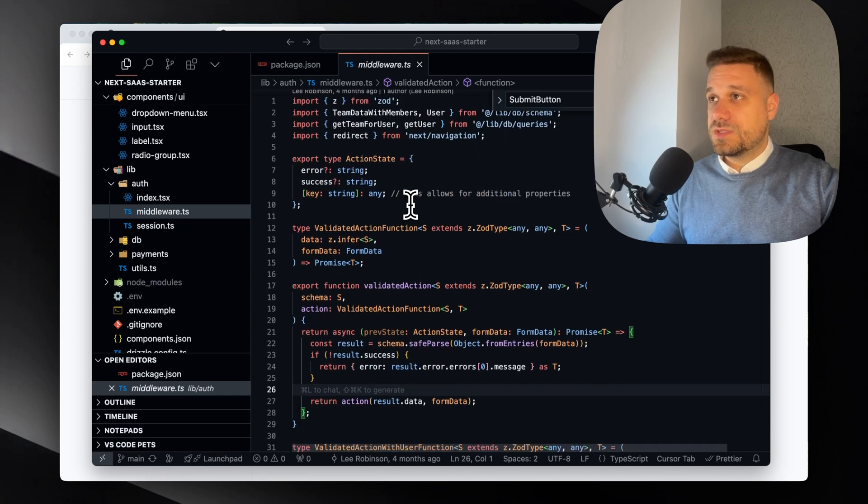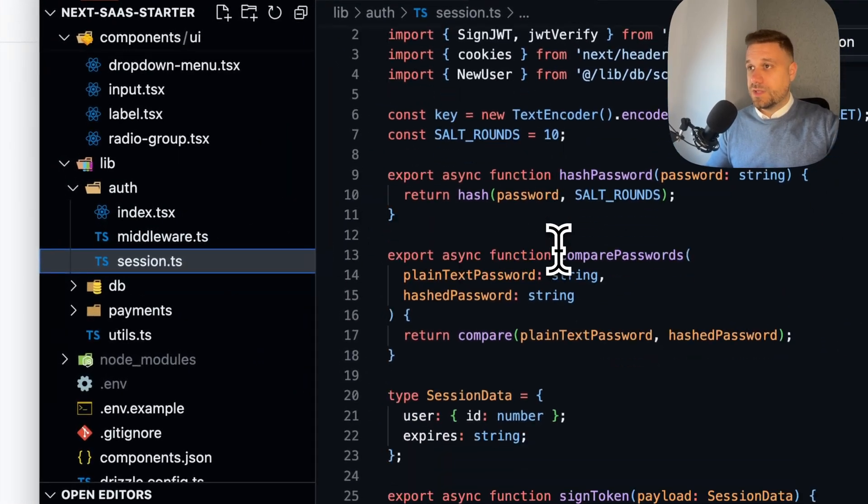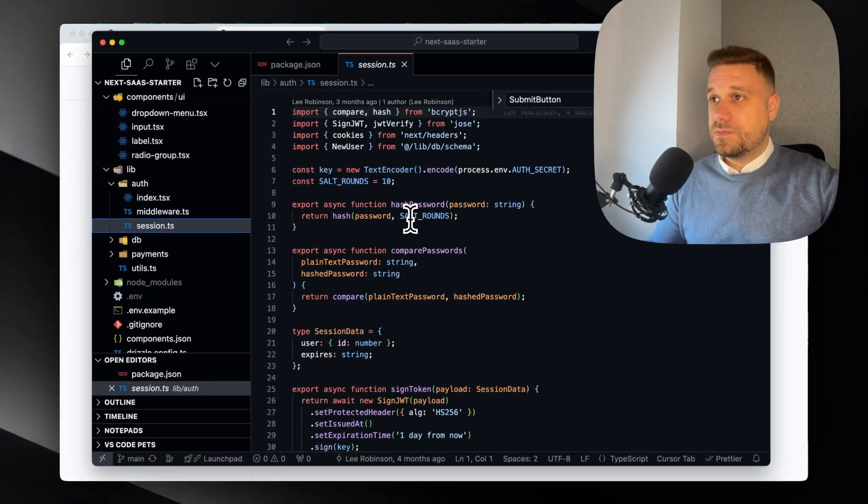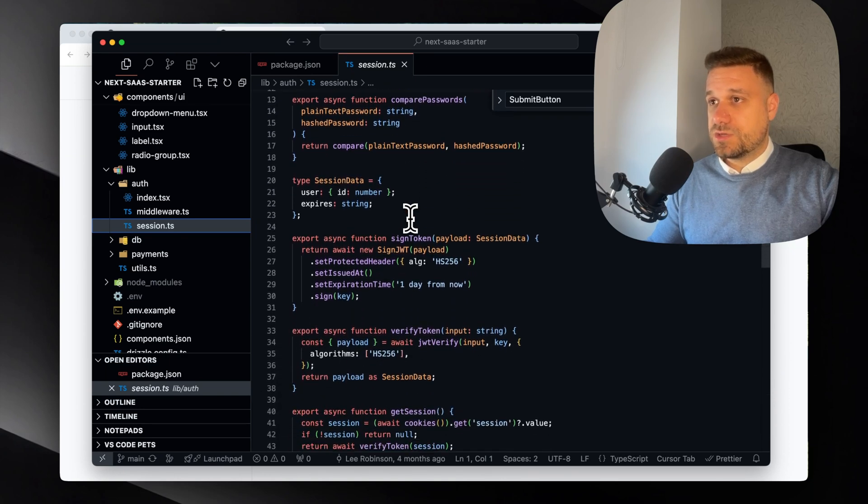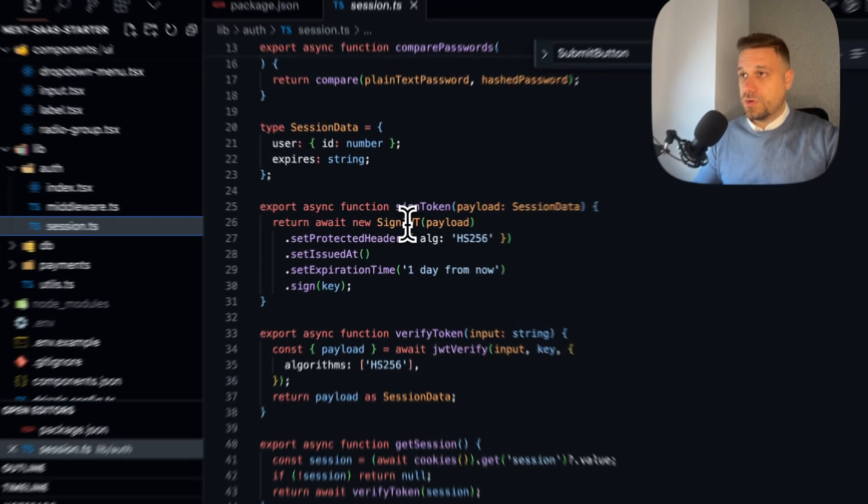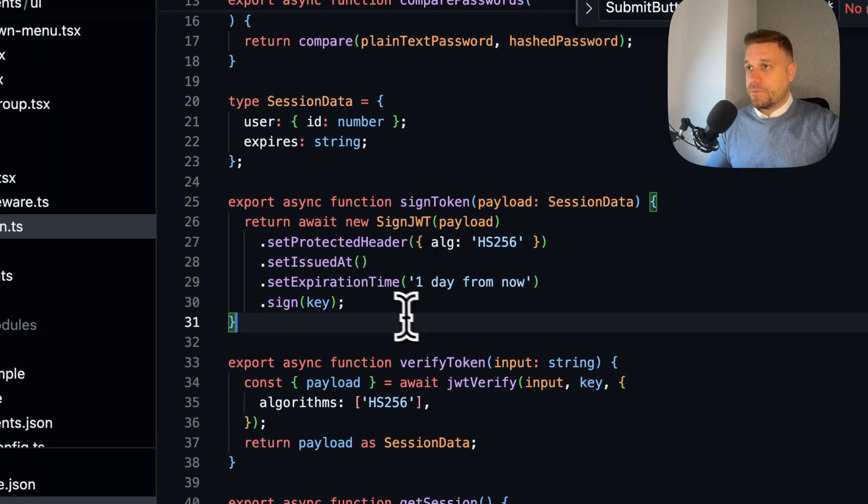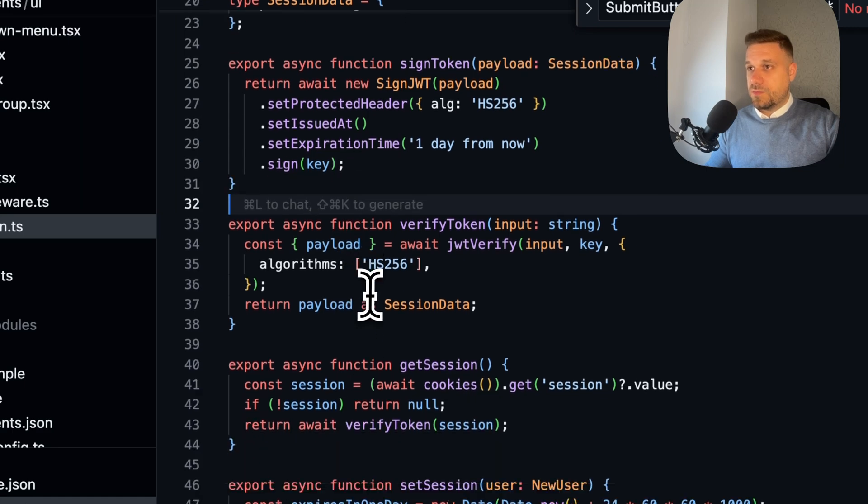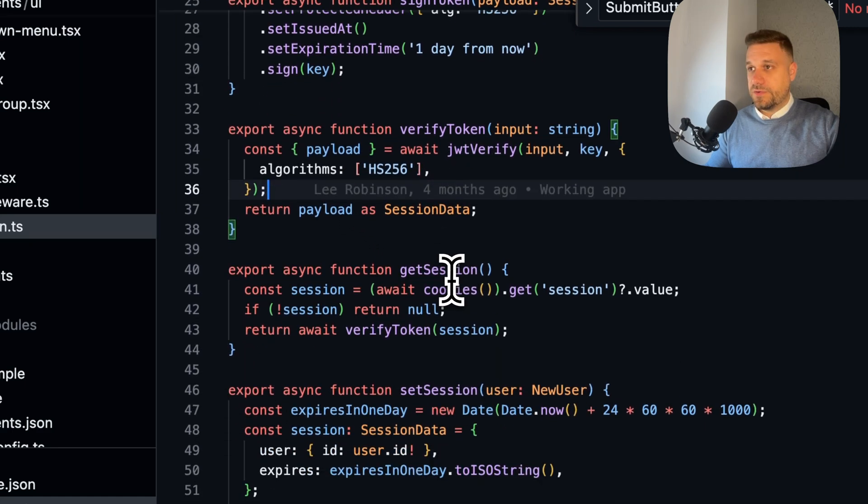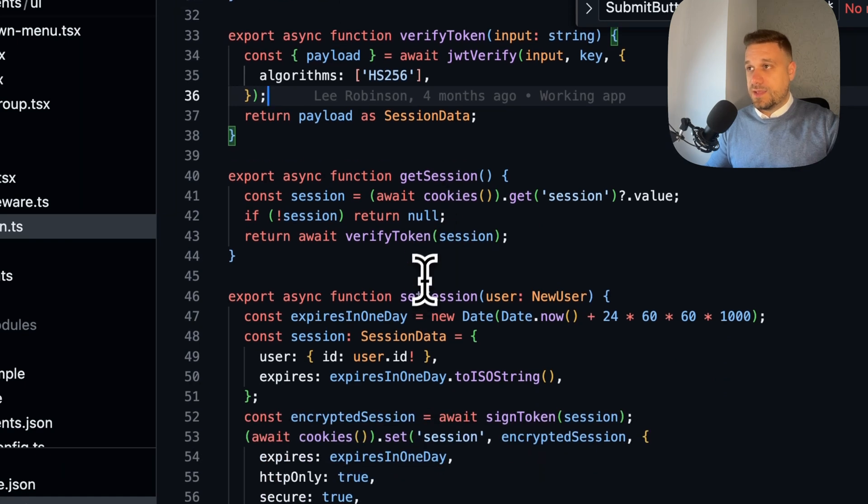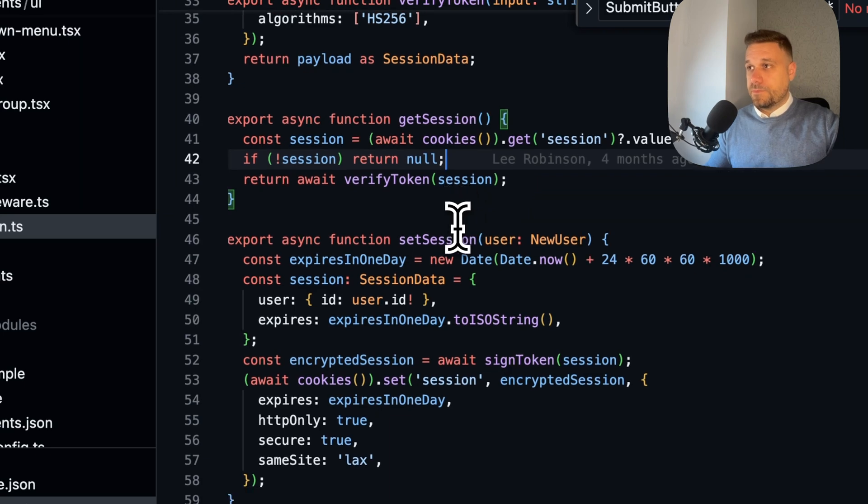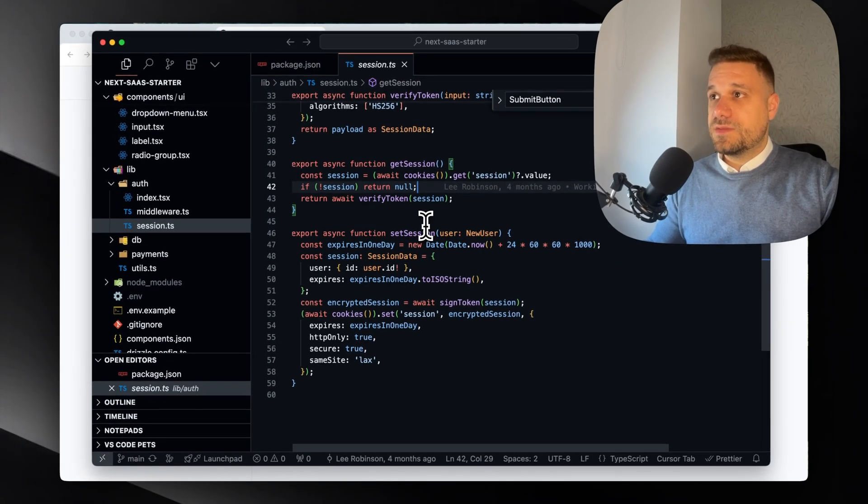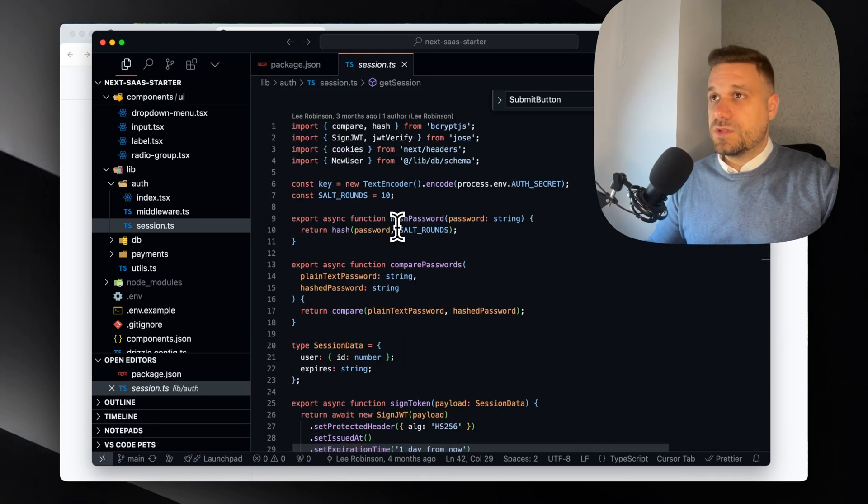So basically what Lee is using here is just the context inside a session. We have a session sign token, so we are using JWT for creating a key. Then we have verify token with JWT verify, and we have our session inside the cookies.